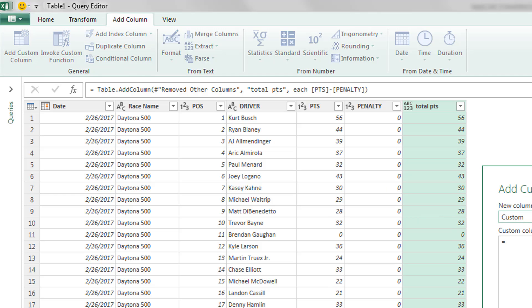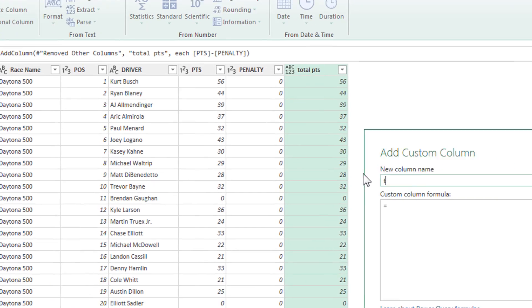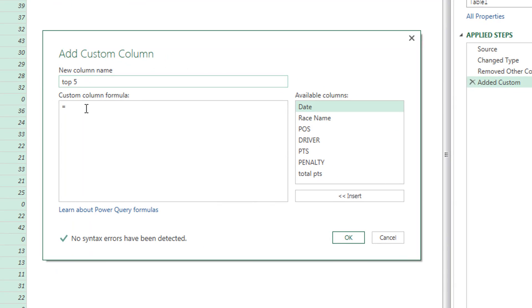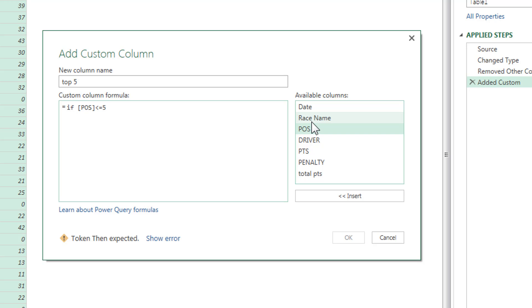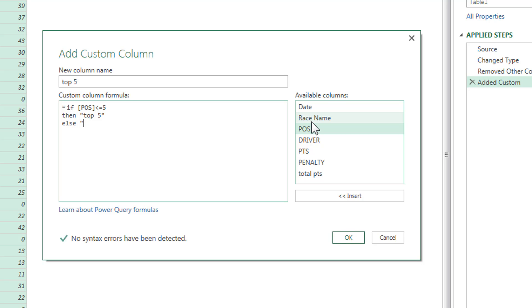The next custom column we want to do is we only want to see the people that have had top five finishes. And now you get to see the if function within Power Query. It's very similar to an Excel if function, except you actually spell the words out. It's case sensitive as well. You don't have to do a parenthesis, you just have to say if, and then we'll say position column is less than or equal to five. That means they're in the top five. Then you would go then, and whatever the action you want to take, top five. You can hit enter and type in else not top five. No syntax errors. Let's click OK.